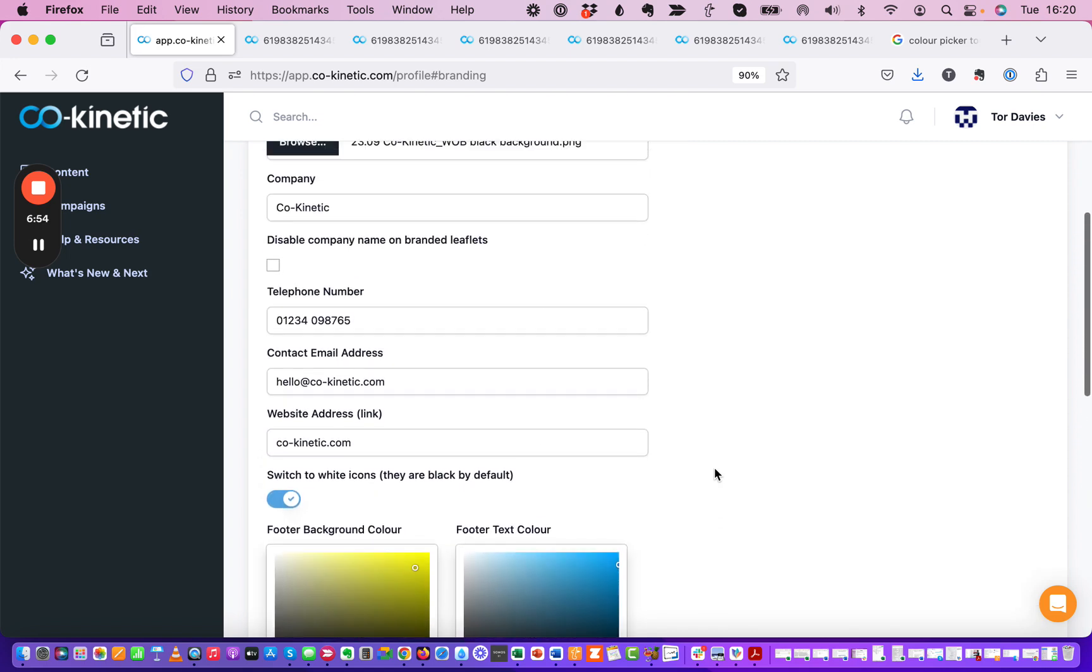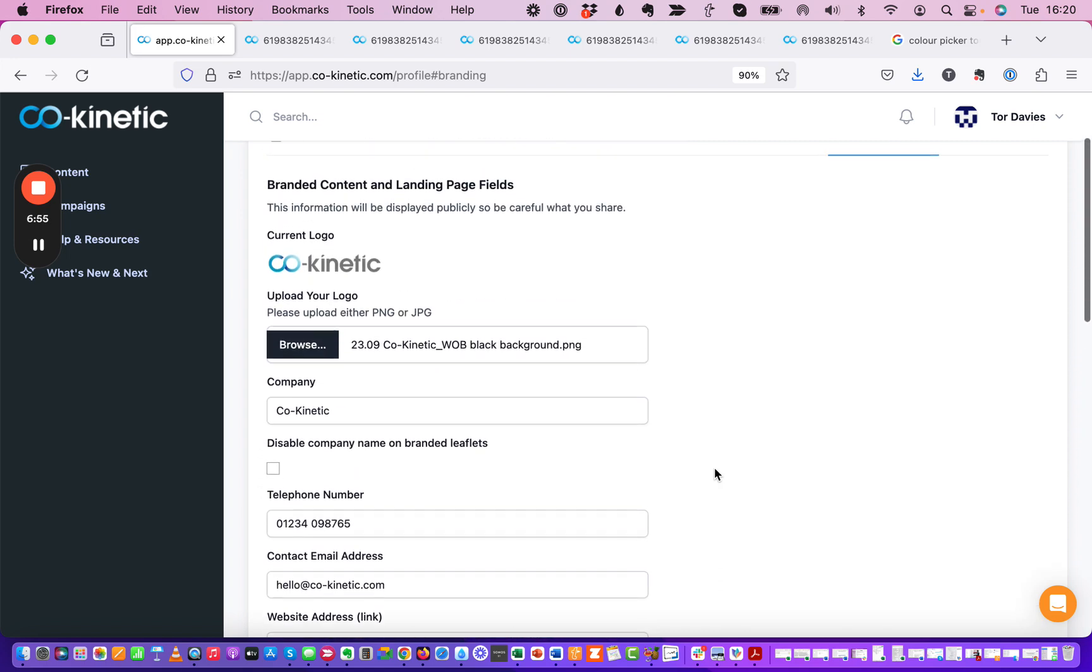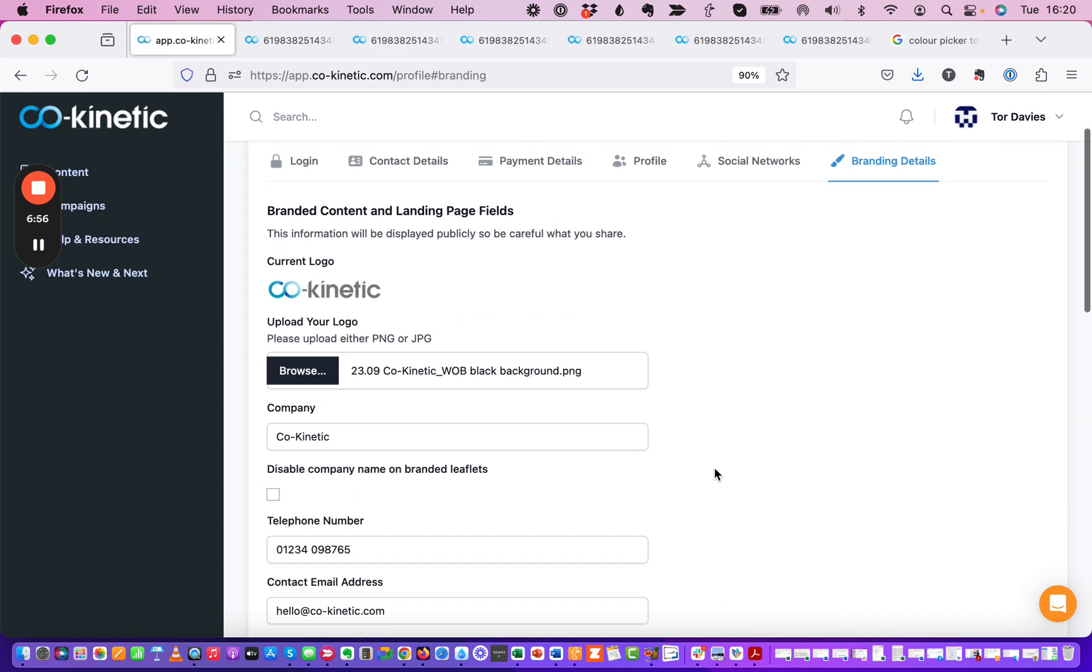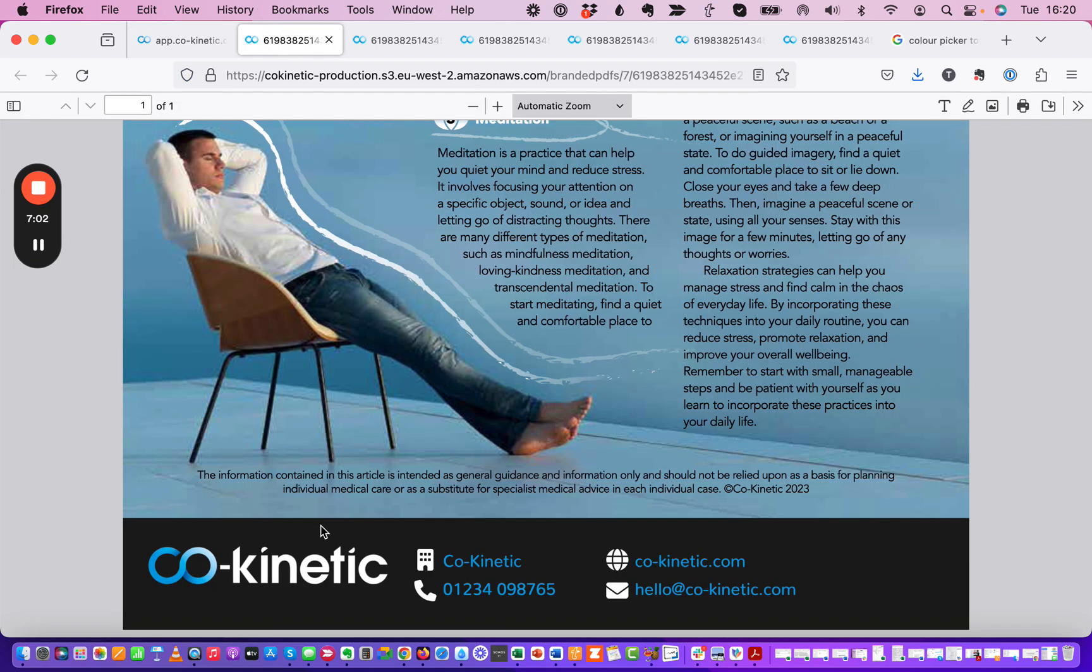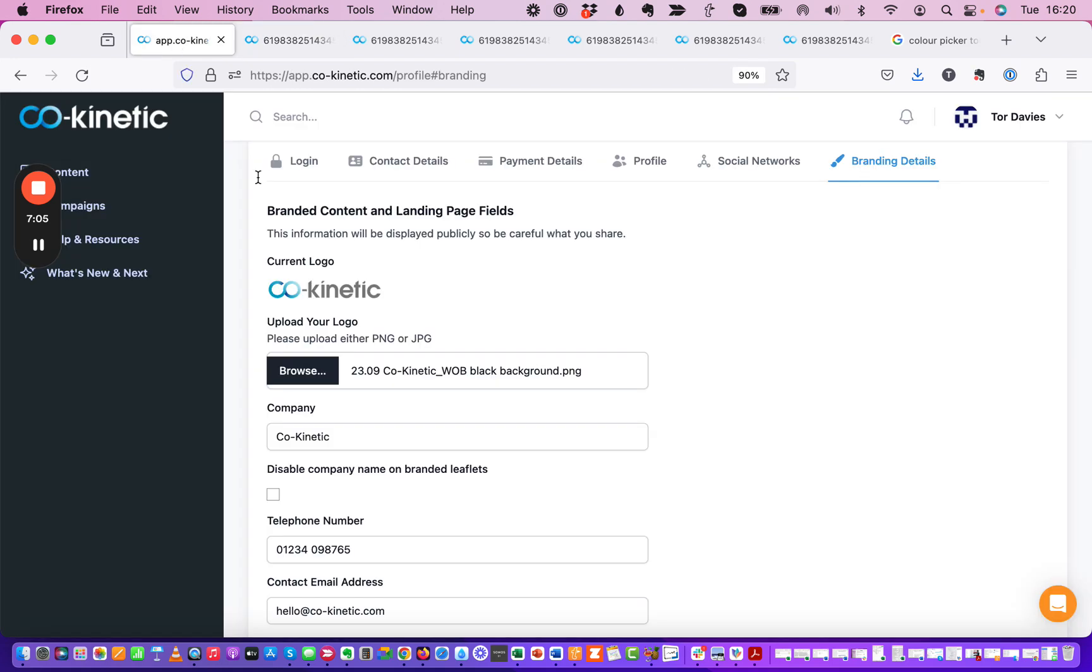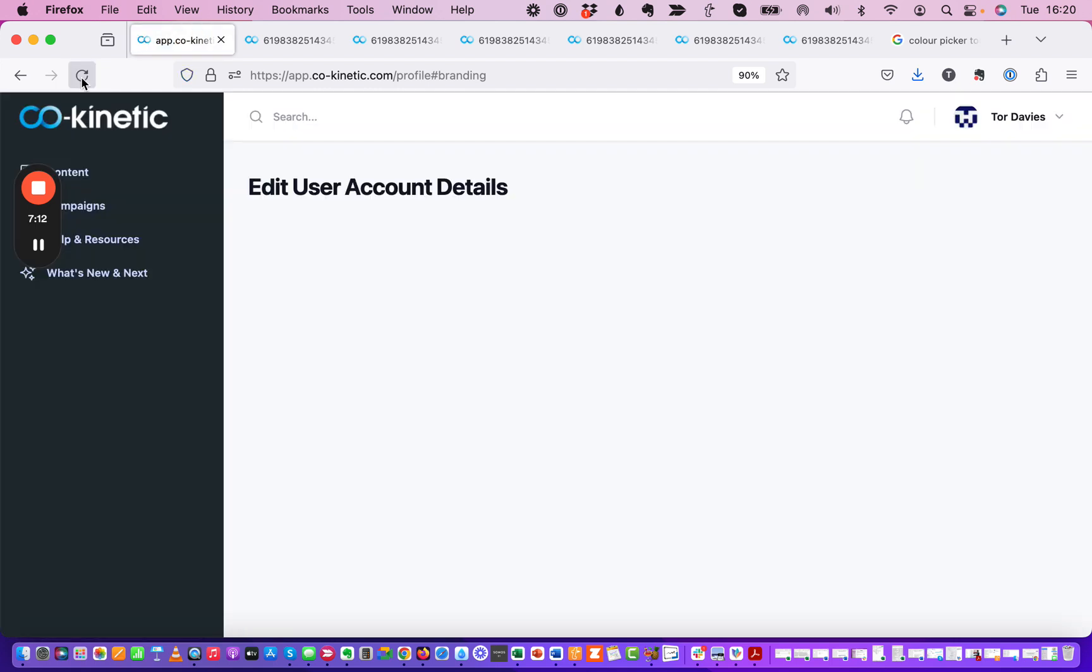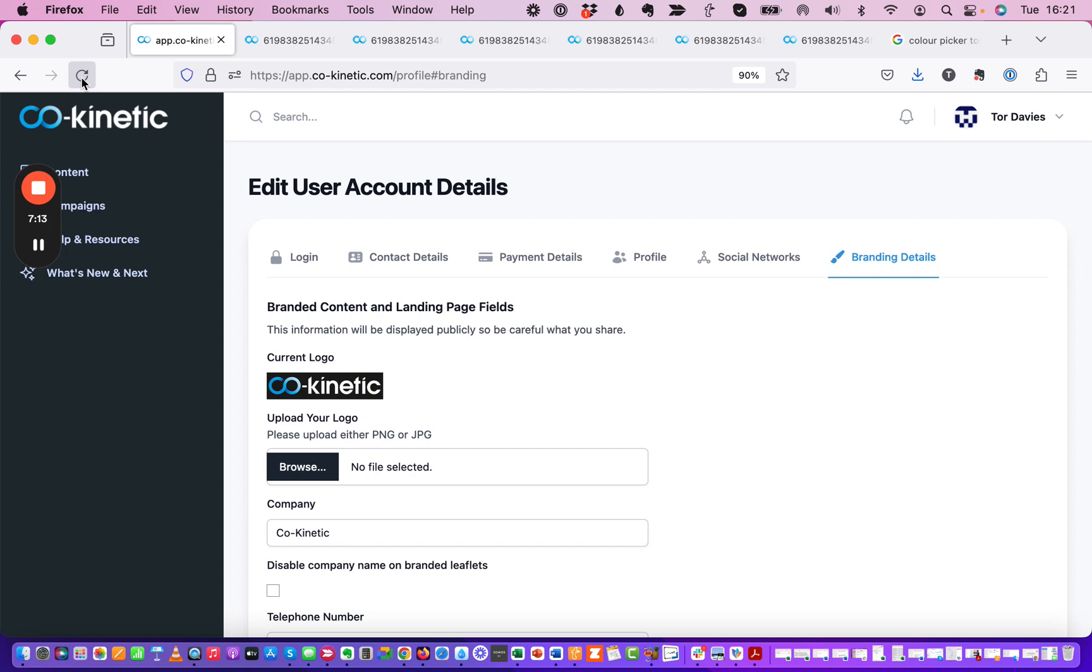But hopefully that gives you some ideas of the ways that you can optimize that. As you can see this hasn't updated here so we are actually using a different logo here which has got blue and white and this is showing as the blue and the gray one. Now if you just go and refresh your browser that should update. There we go.